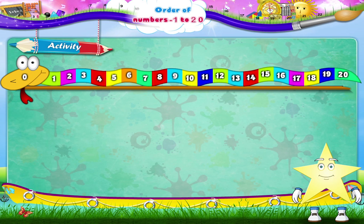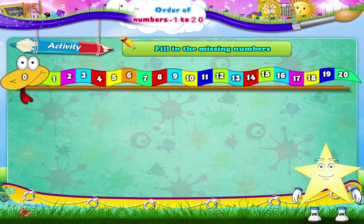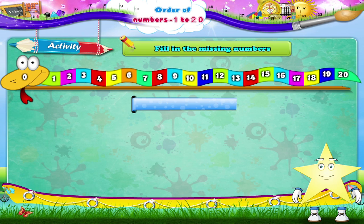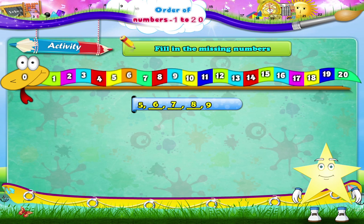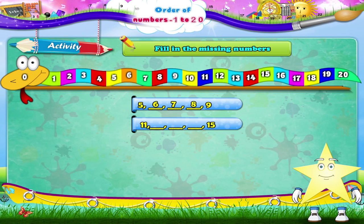And now Starry, we have to fill in the missing numbers. 5, dash, dash, dash, 9 — that's 5, 6, 7, 8, 9. 11, dash, dash, dash, 15 — that's 11, 12, 13, 14, 15.